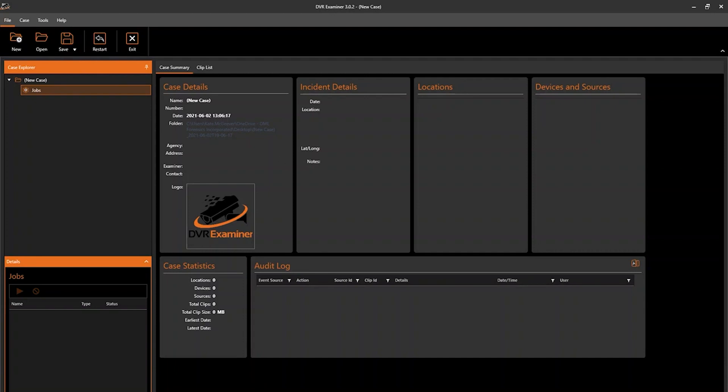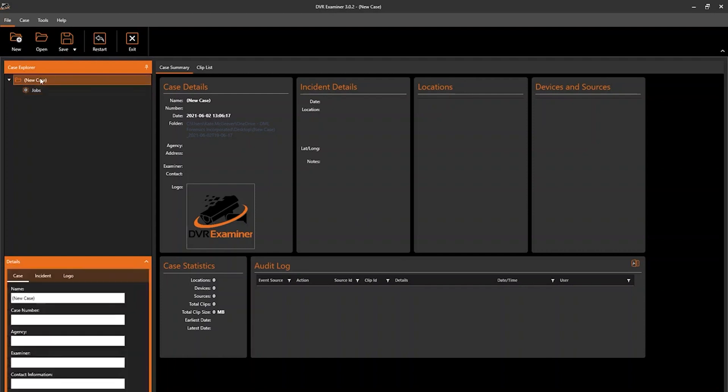From the screen, you can add case details in one of two ways. First, you can simply utilize the Case Explorer panel. By default, the case name is set to new case.